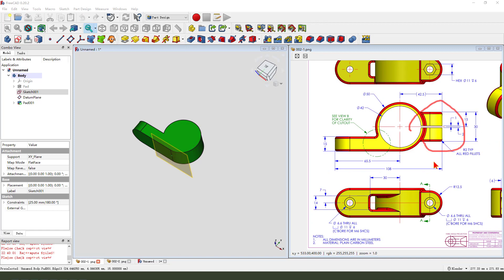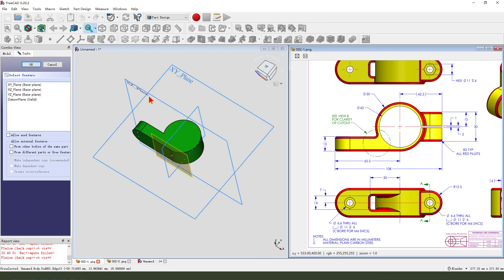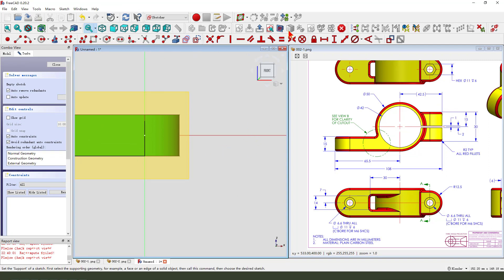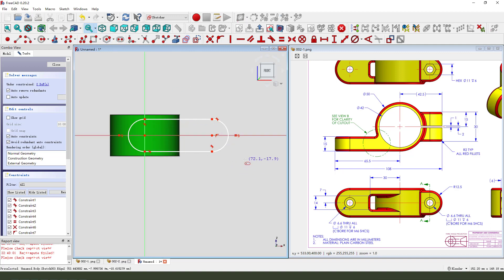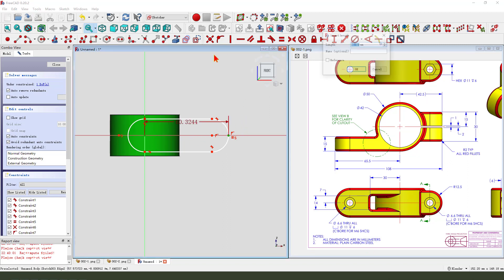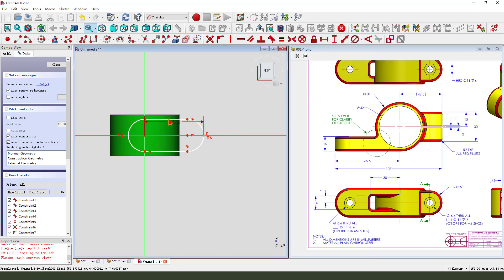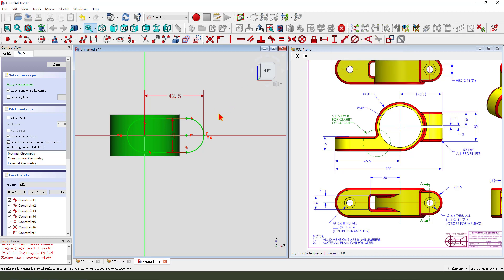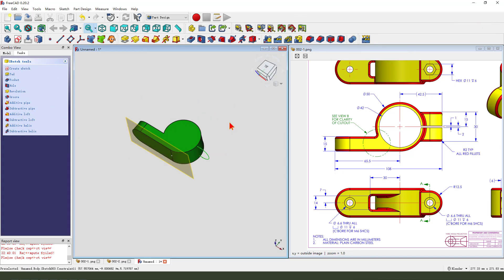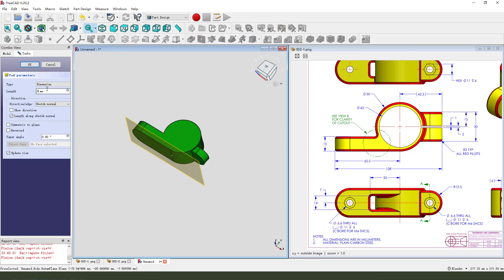Next, we need to create a set feature. So create a new sketch, select XZ plane. Create a circle. Create a point, the point under the line. Dimension 42.5, 42.5. Leave the sketch. Then we pad, set, symmetric to plane.